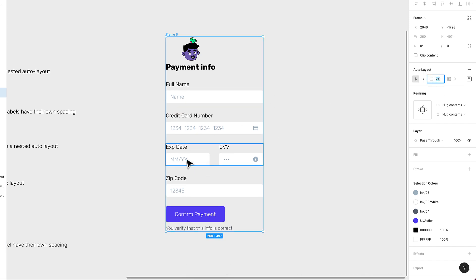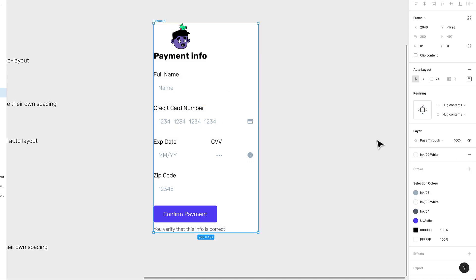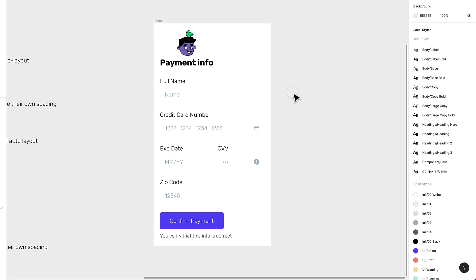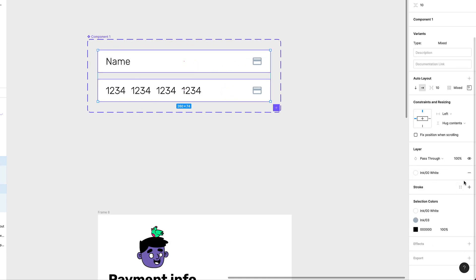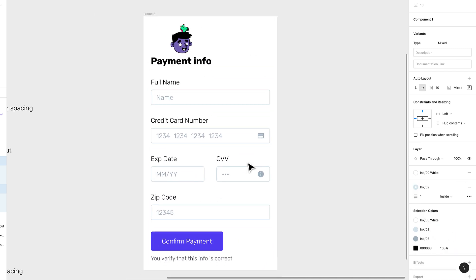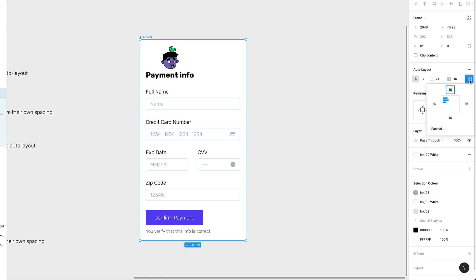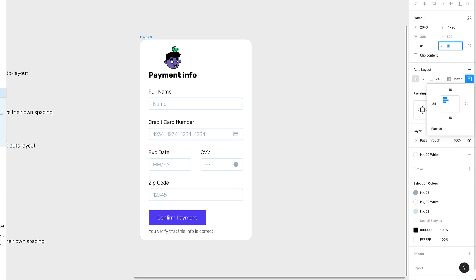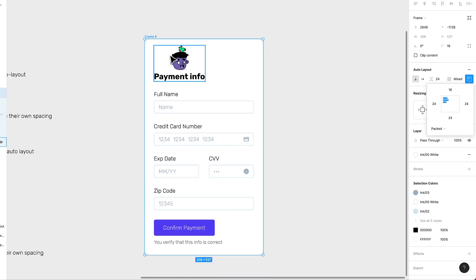Now the moment of truth — I'll put all elements into one single auto layout with Shift+A. Let's set 24 pixels between items, then add a fill to the background. I'll add padding around it — our input fields disappear because they're the same color as the background, but I can add a light gray stroke to the component to make them visible. Let's add 24 pixels of padding on the sides, 24 on the bottom, and 16 on the top since the illustration already creates a lot of white space.